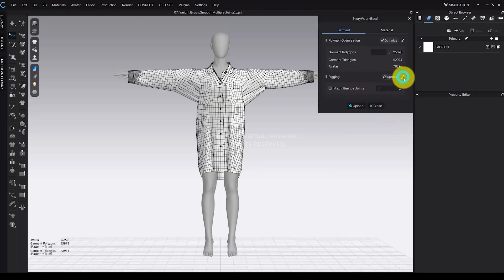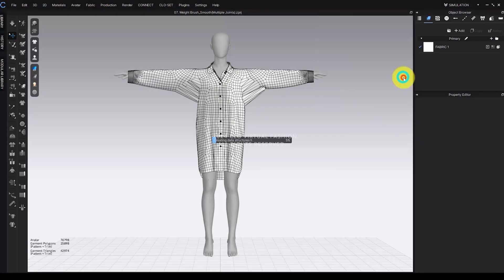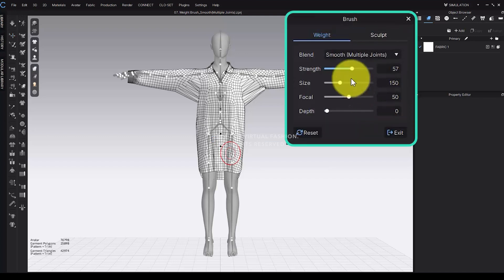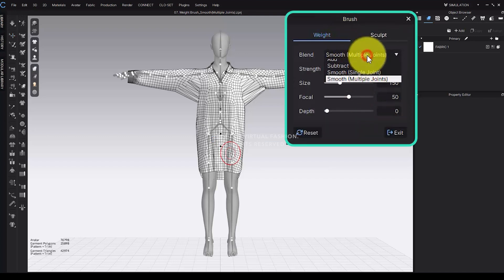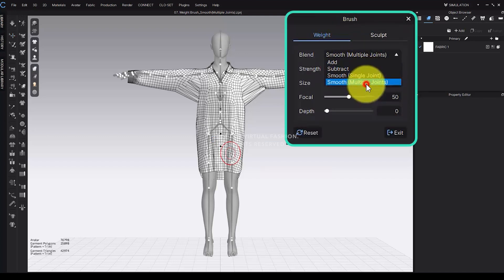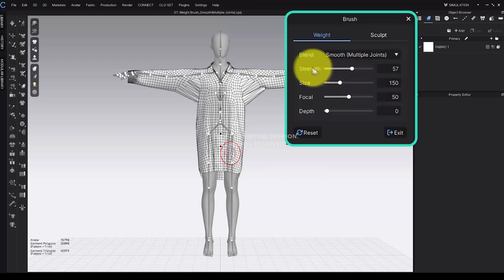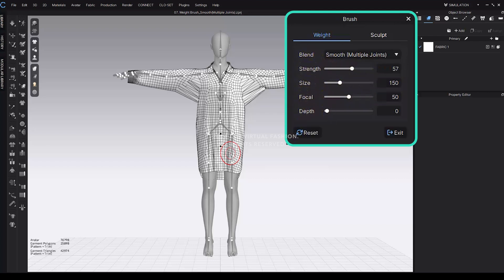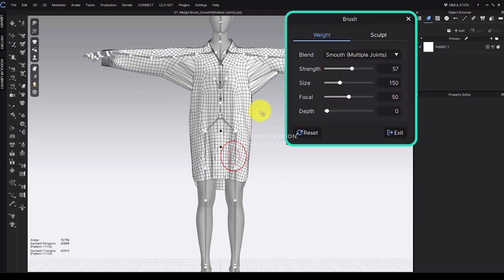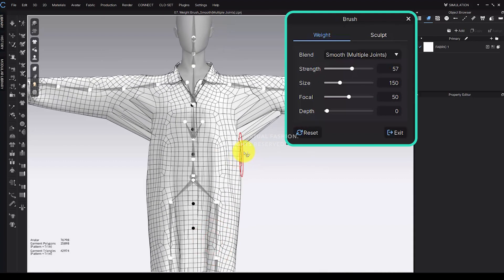To use the brush, select the Brush tool, then in Weight Mode, choose Smooth Multiple Joints under Blend Mode. Adjust the Strength, Size, Focal, and Depth values as desired, then click and drag to apply to the model.